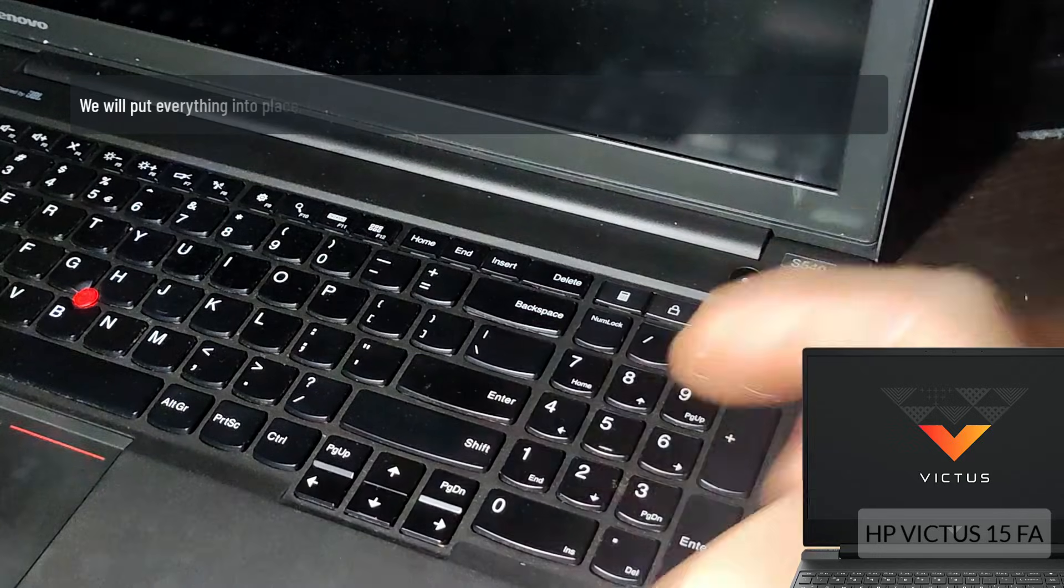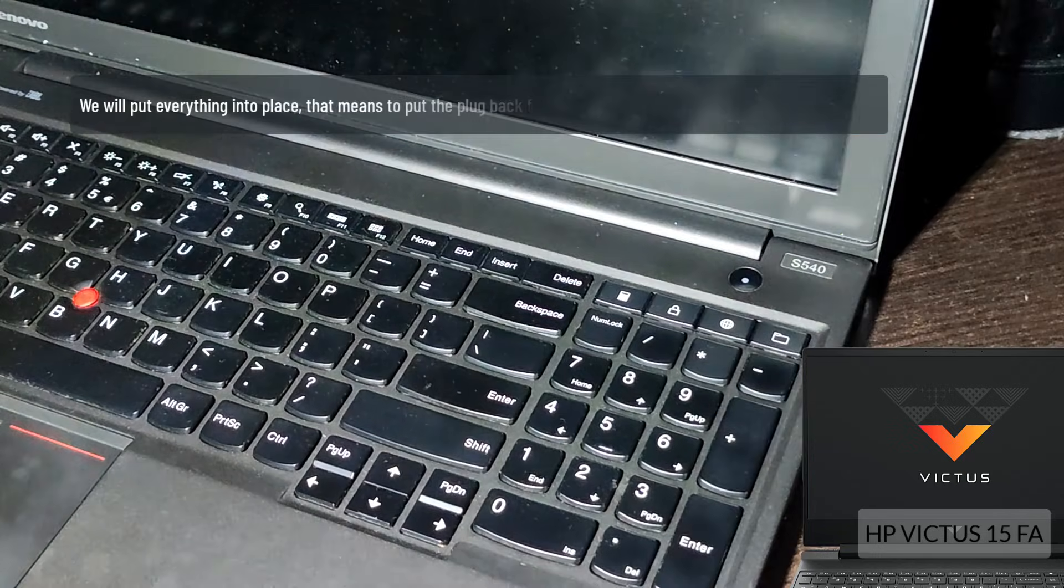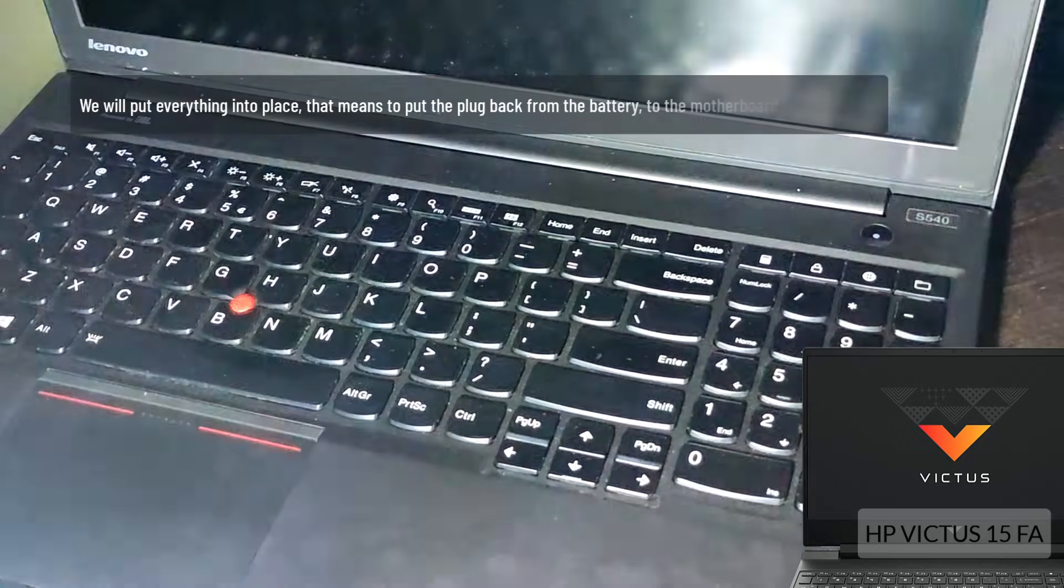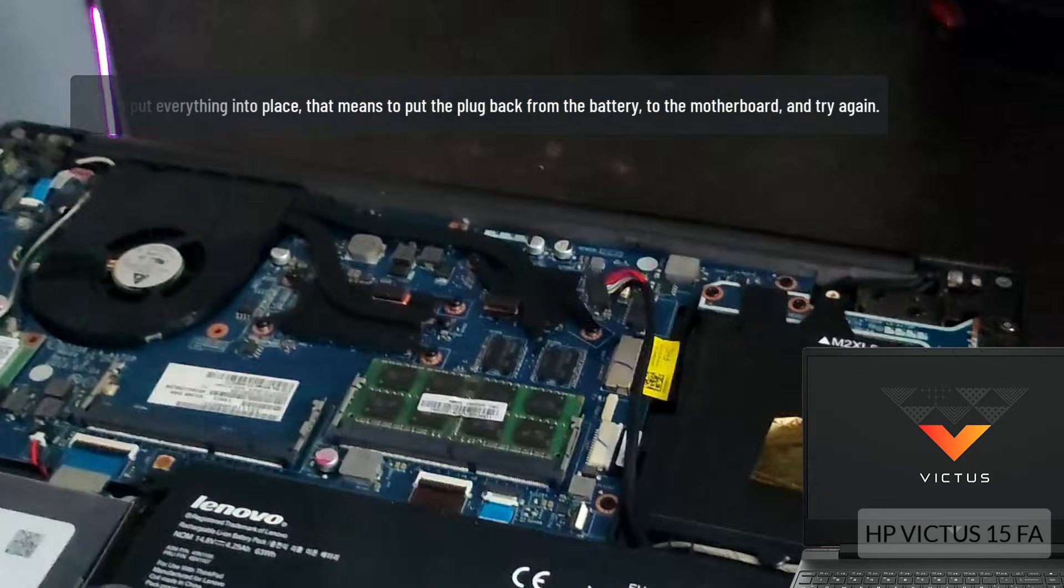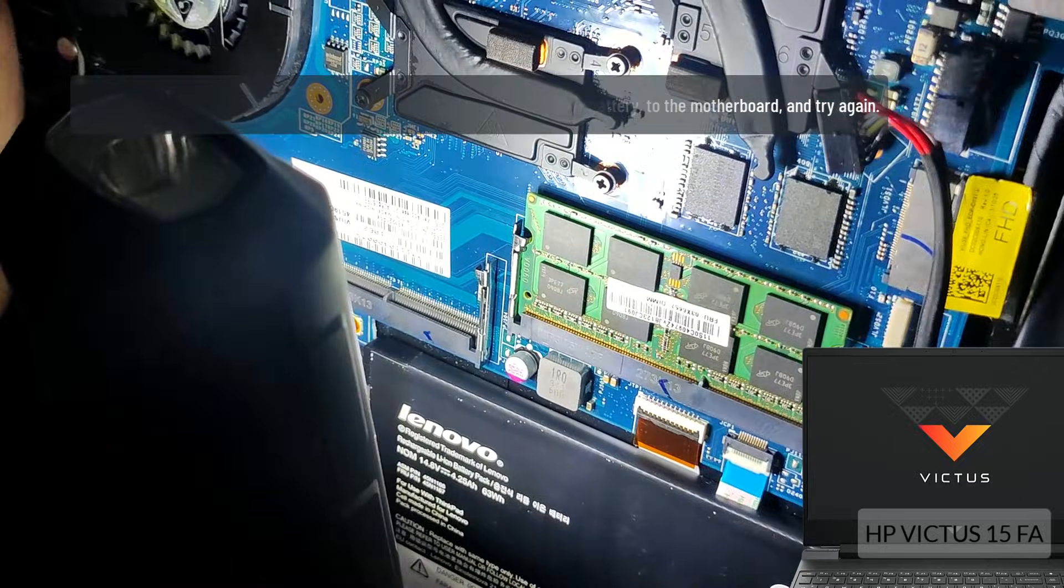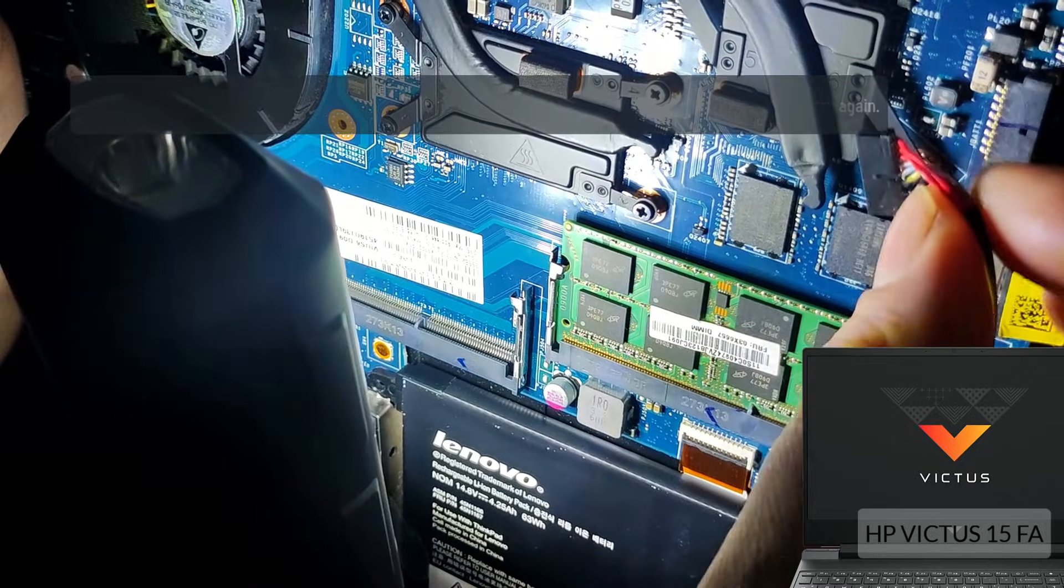We will put everything into place, that means to put the plug back from the battery to the motherboard and try again.